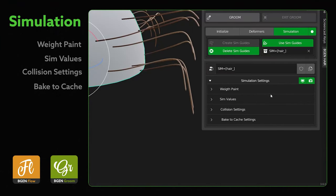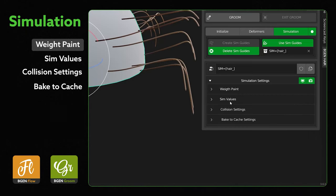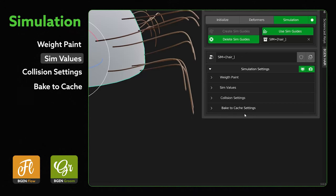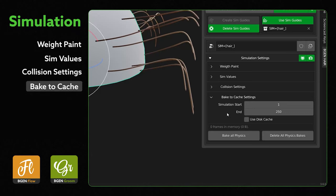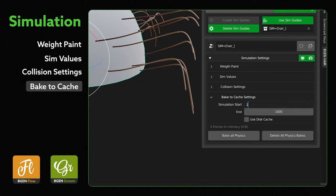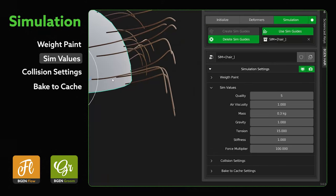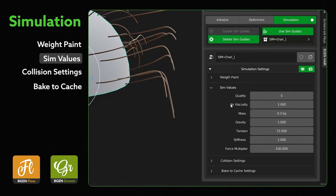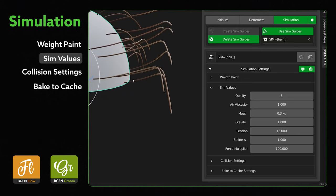Where most of the changes are, if you open up the simulation settings, you can see we have way more controls here. We have the weight paint, which is still the same as before. The sim values. A few more values have been added and I'll explain them in a bit. The collision settings. Now you have more settings in control, how you want your hair to collide with the object or even collide with itself. And now you have the bake to cache settings. With this, you can set how long you want your animation to be. If it was 1000 frames, you can just set 1000. Or if you want to start the simulation from let's say frame 20, you can do that. You also have the option to bake to disk, or you can just bake to the internal memory of the blend file. And you have the option to bake all physics and delete all physics. The sim values. The biggest change here is that there is no longer an option to apply sim values because everything works in real time. So you don't need to change the settings and apply, change the settings and apply. You can just work and as you change it, it applies real time.